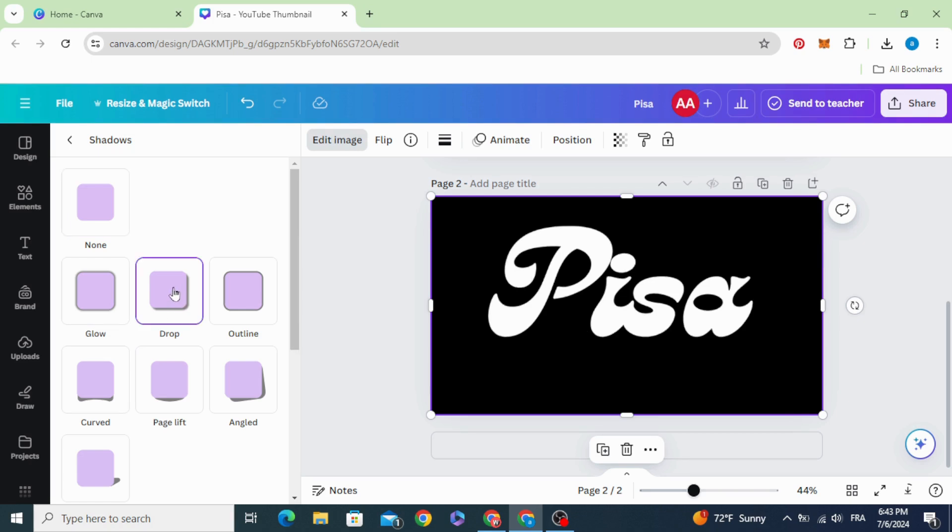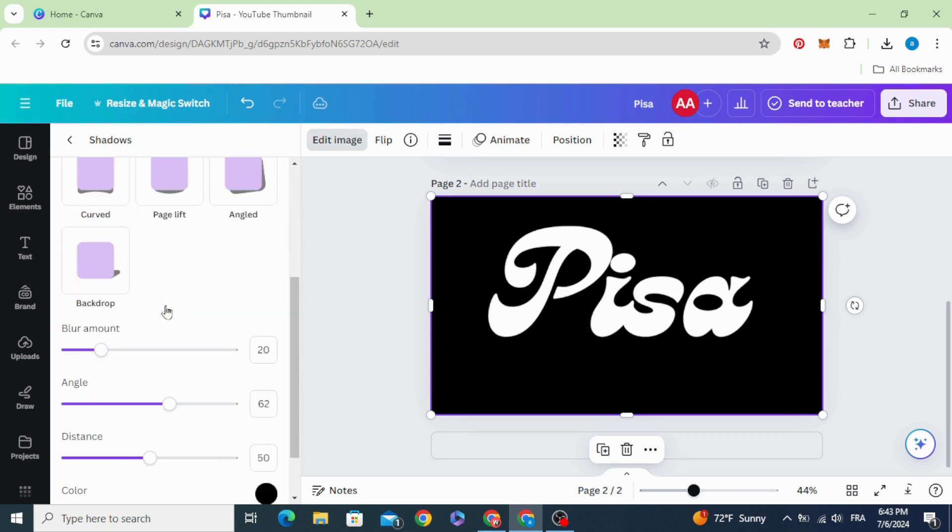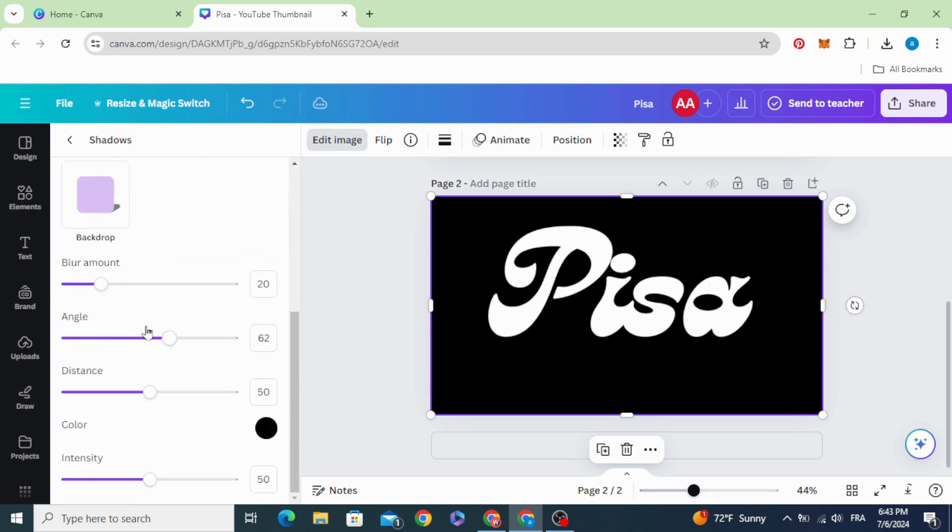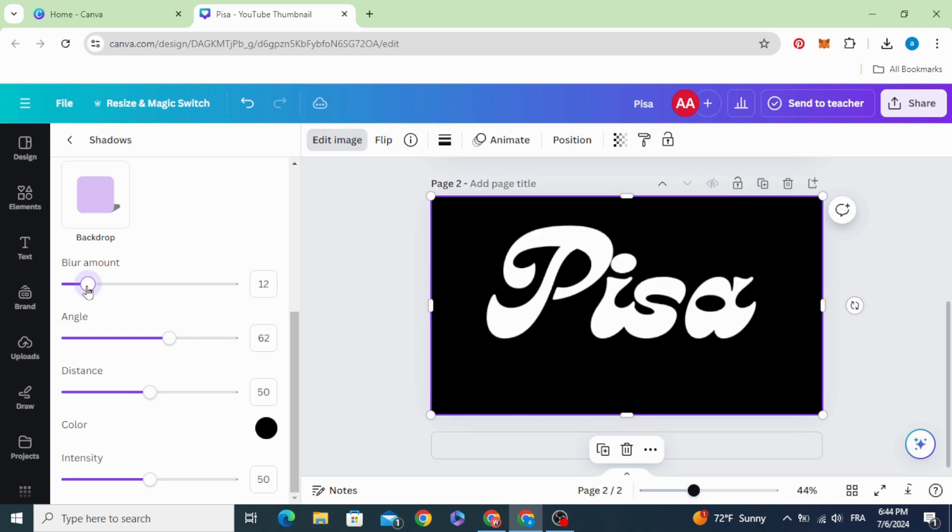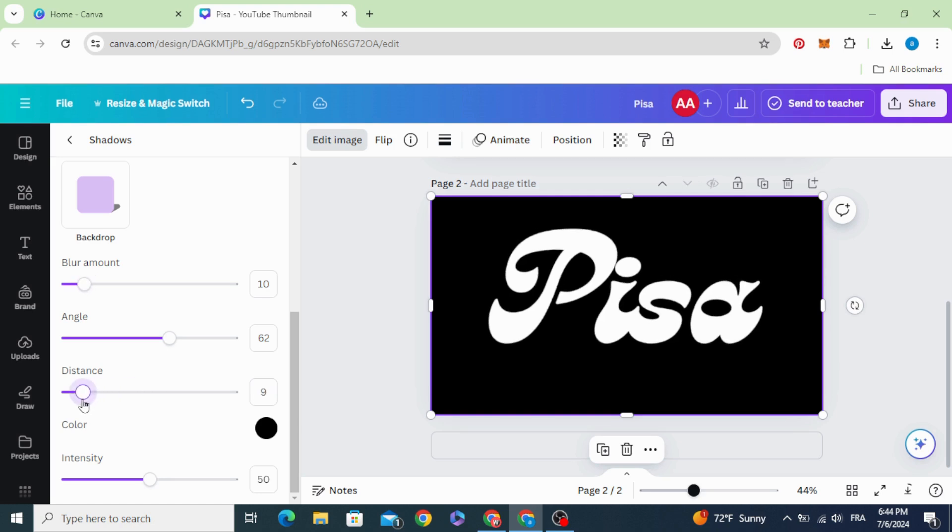Drop. Make the blur thin and make the distance thin. And increase the intensity to 60.